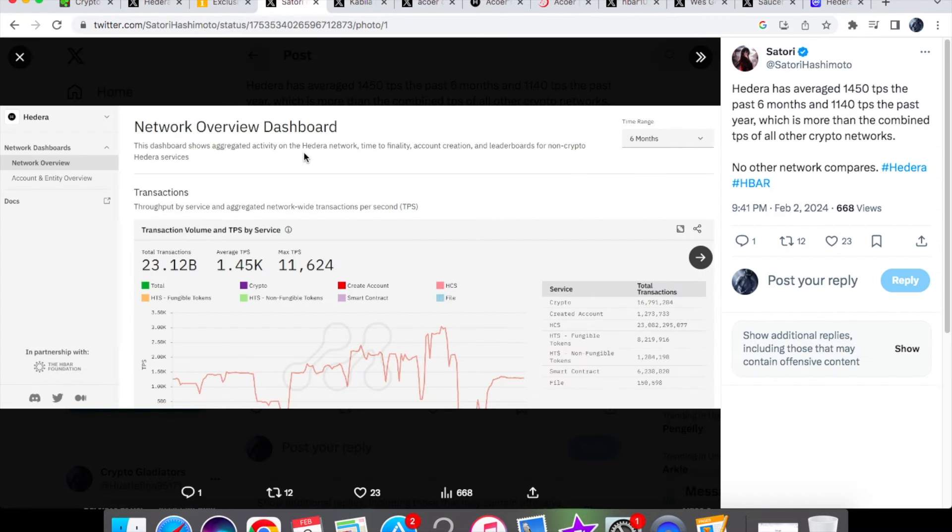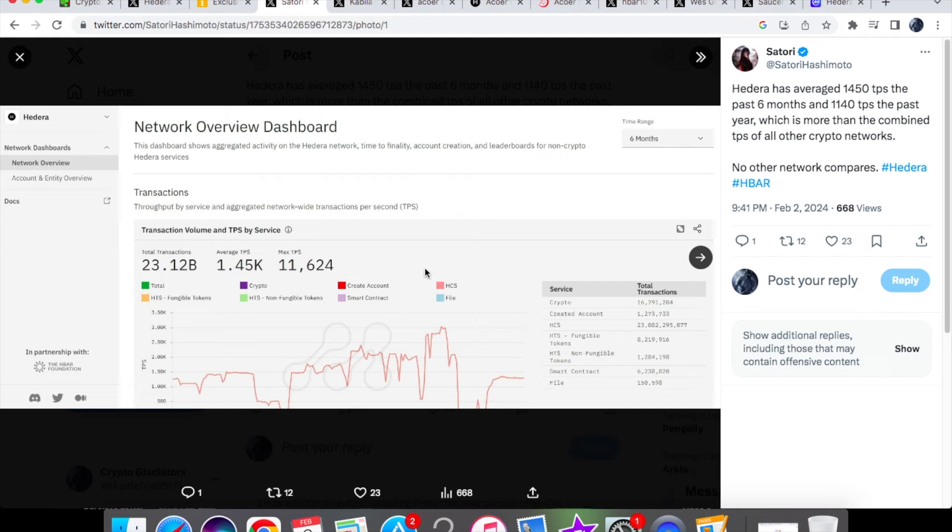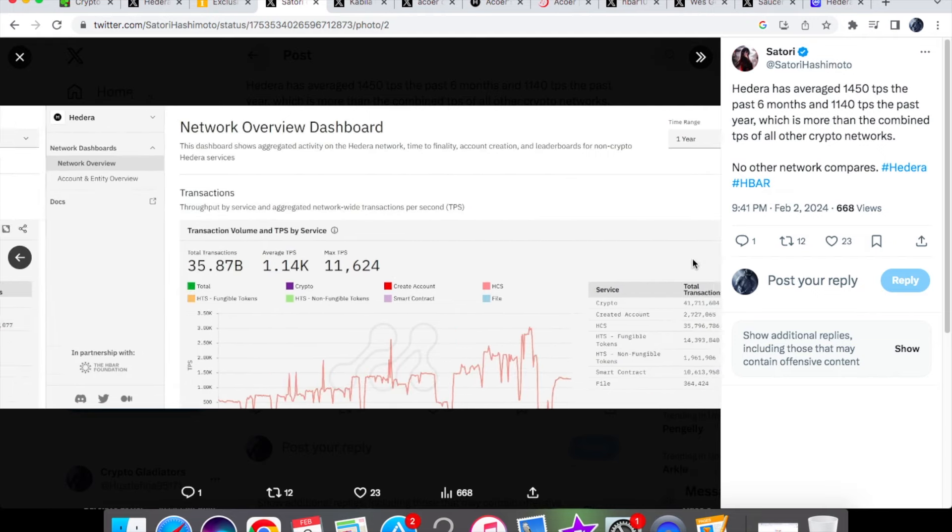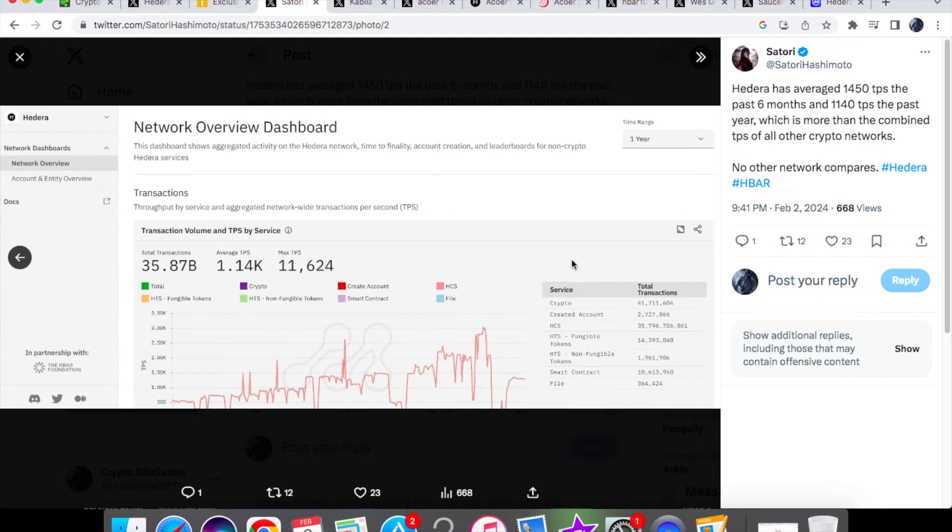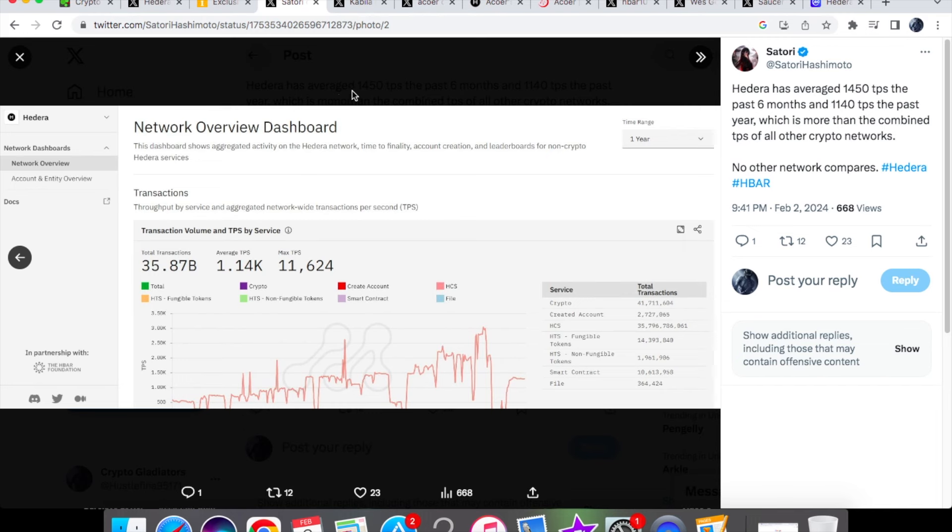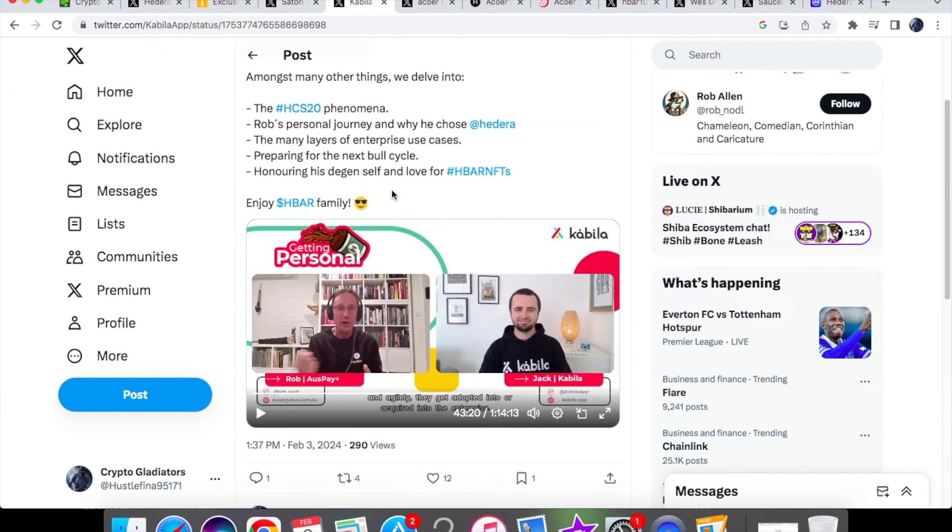We have some numbers about the network overview and you'll see that we've had a total transactions of 23.12 billion, and that is in a six month time range. So the average TPS was 1.45k with a max TPS of 11.6k. And for the one year we have 35.87 billion transactions at an average TPS of 1.14k, still doing pretty good with the TPS and still pretty high.